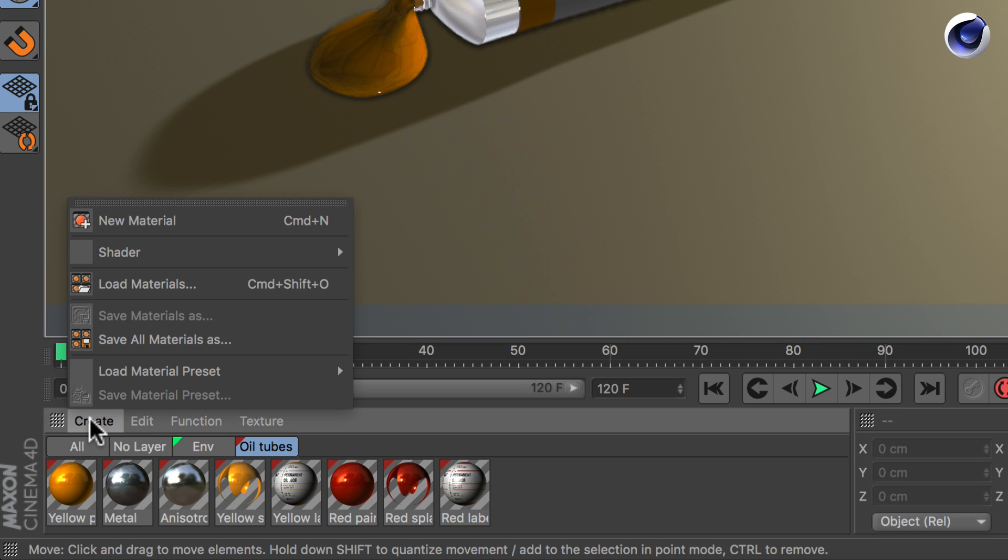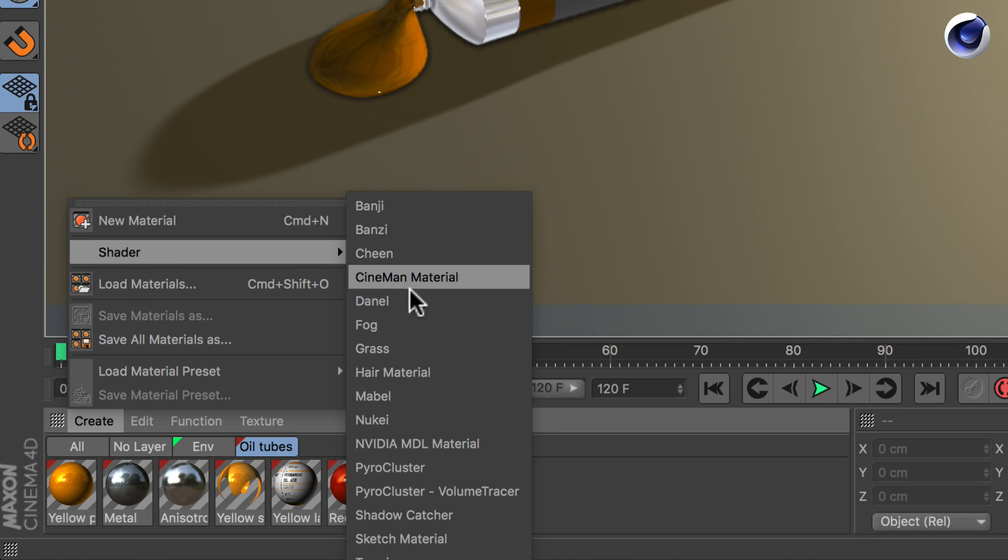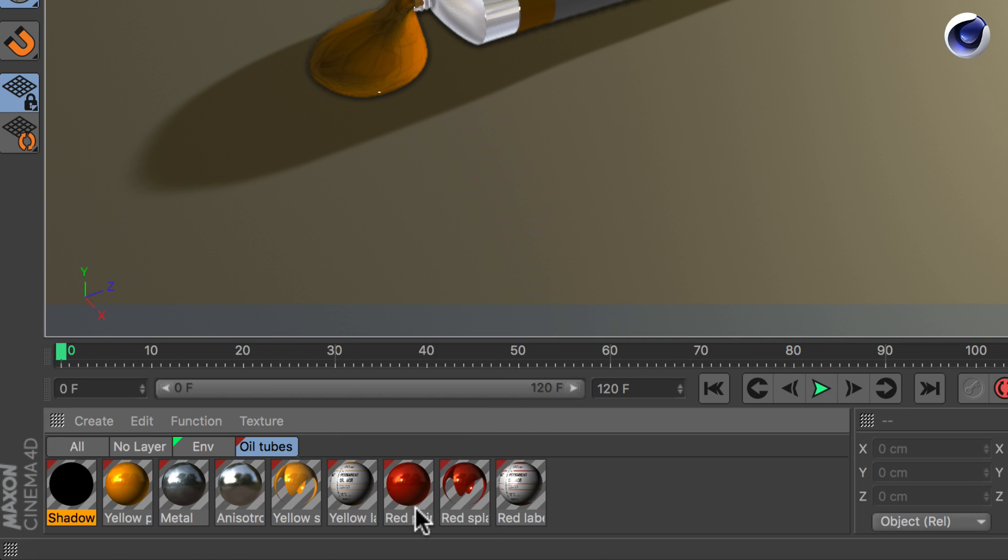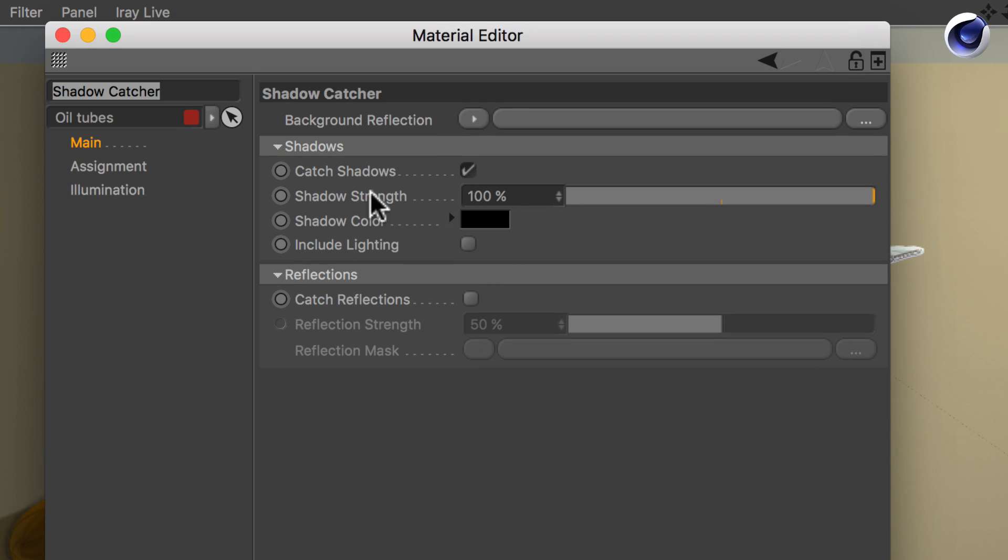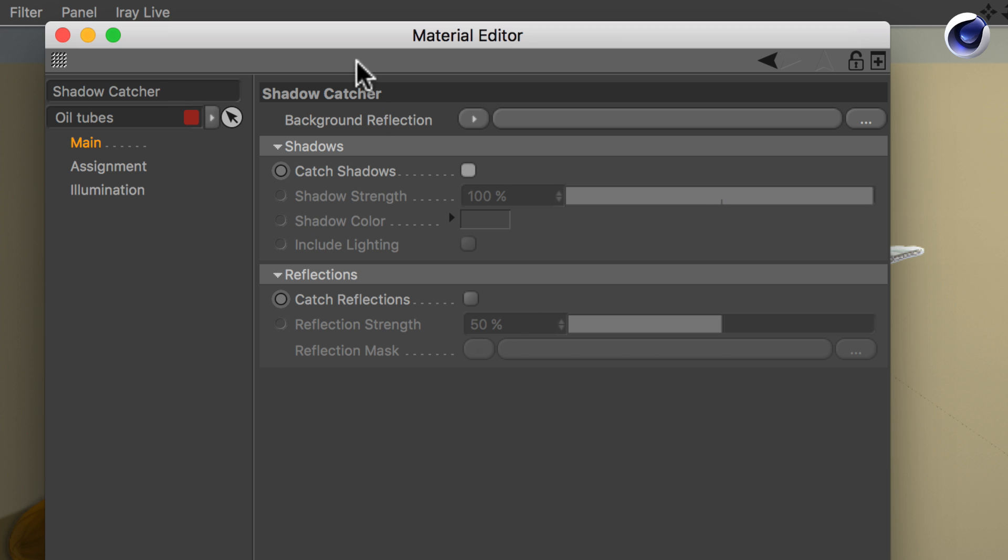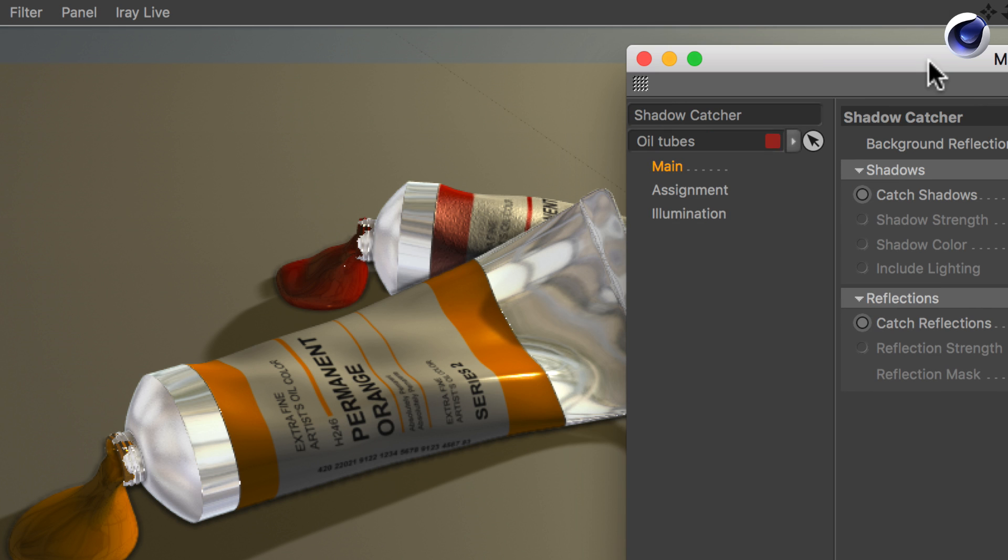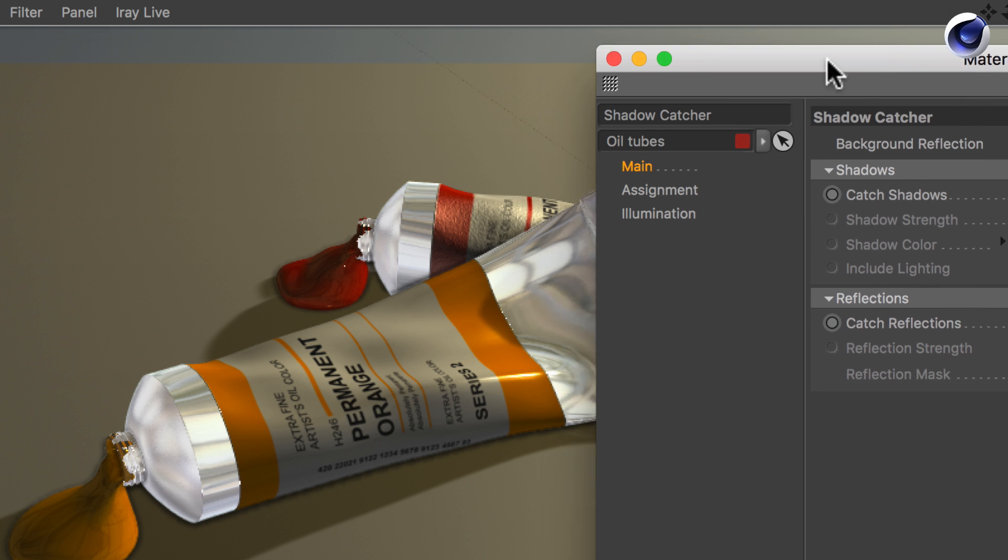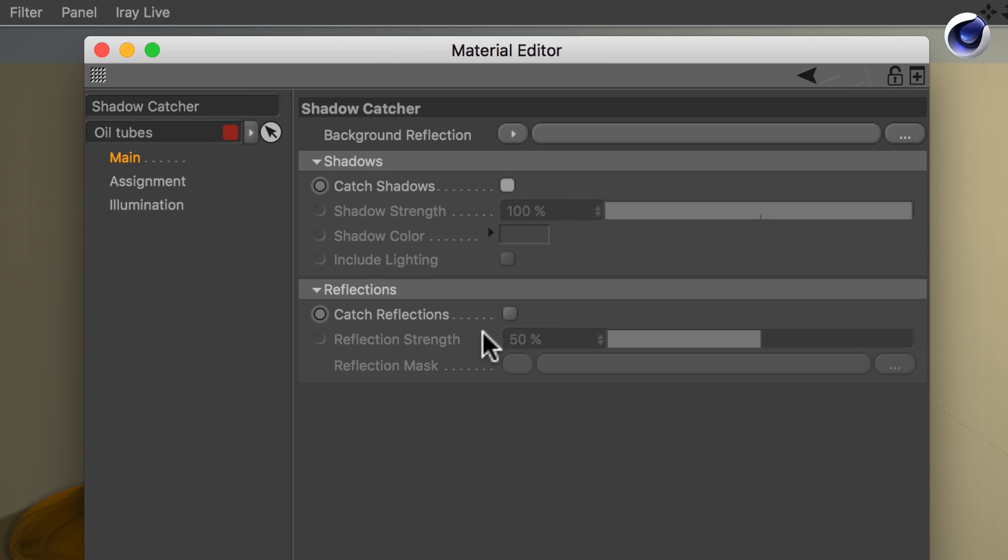Go to create, shader, shadow catcher, and now we need to make some small changes. The standard is of course catch shadows. We turn that off because we want to put these tubes in the end on a glass surface. Now I activate catch reflections.